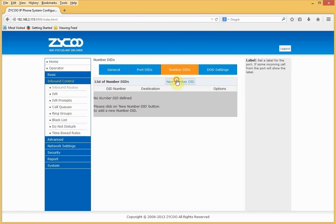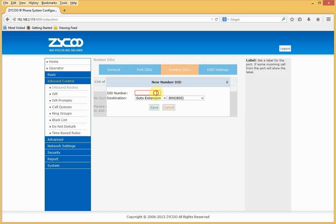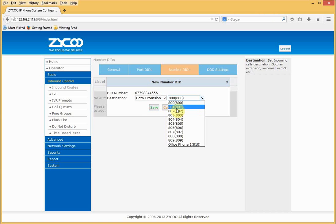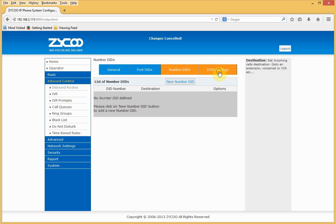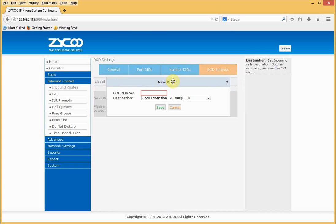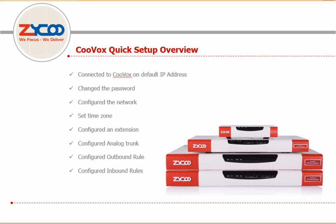Number DIDs are typically used for SIP trunks or BRI and PRI lines — you can define the ID number and where it wants to be routed. We can also set DOD numbers. And that's it — a basic setup is complete.